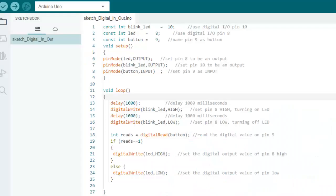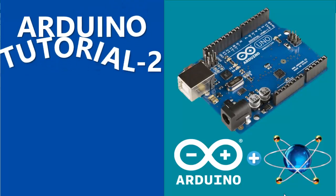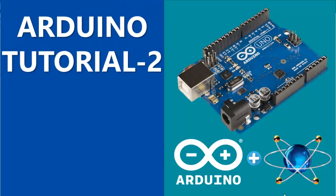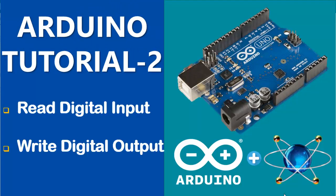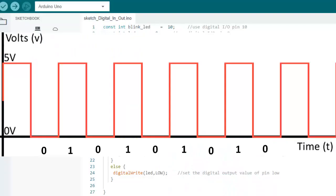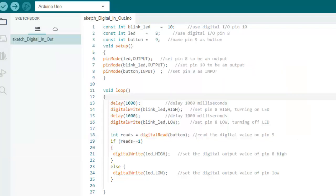In this tutorial, we will learn the most basic function of any controller, which is to read digital input and to write digital output. The digital input or digital output has two values, either 0 or 1, or you can also say either 0 or the VCC, which is equal to the supply voltage of Arduino.